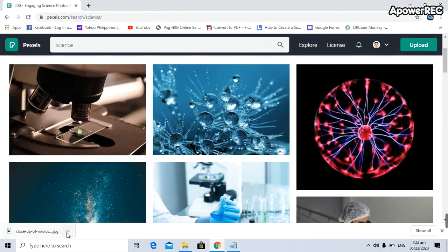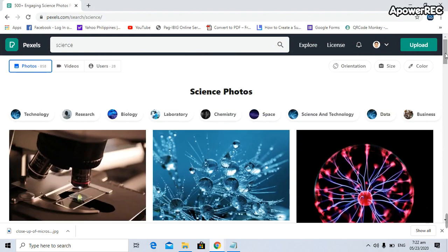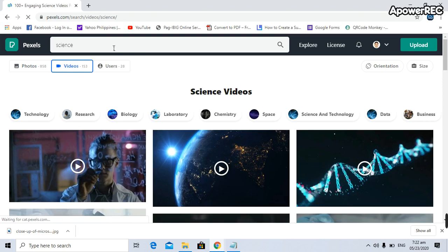On the lower left, it means the picture has been downloaded. That's how to download pictures for free. For videos, all you have to do is click 'videos' on the upper left.